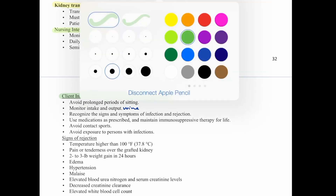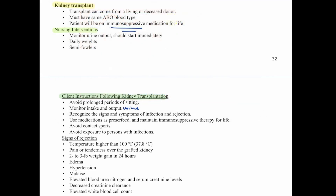Signs of transplant rejection include a temperature higher than 100 degrees, pain or tenderness over the grafted kidney, a two to three pound weight gain in 24 hours, edema, hypertension, malaise, elevated BUN and serum creatinine levels, decreased creatinine clearance, and elevated white blood cell count.